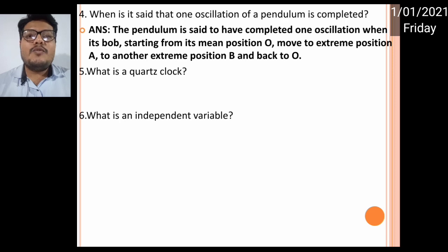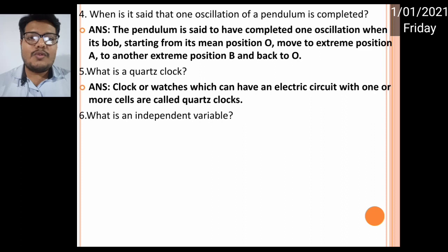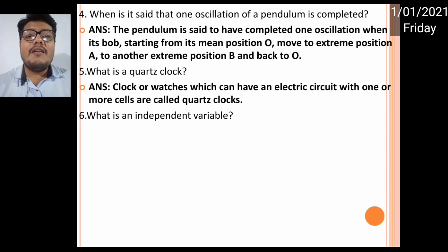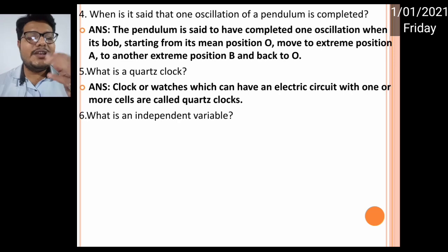Number five: what is a quartz clock? In quartz clocks there are many cells used. Clocks or watches that have an electric circuit with one or more cells are known as quartz clocks. Number six: what is an independent variable? Independent means something that does not depend on anything else.